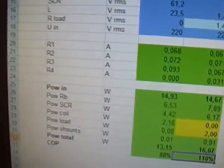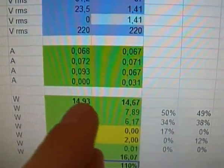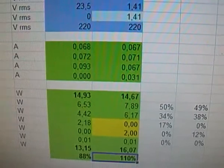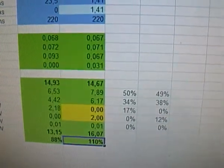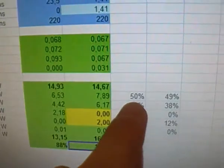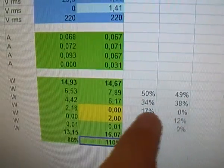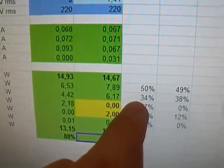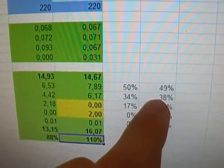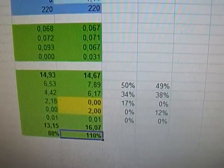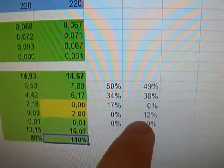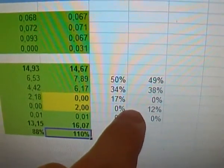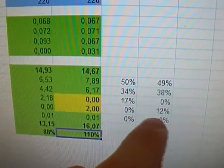Notice that the total input power of the system goes slightly down when we connect the load. At this time, the power consumption on the ballasting resistor goes slightly down, but the power consumption on the silicon control rectifier goes up, and of course, the consumption on the load appears.